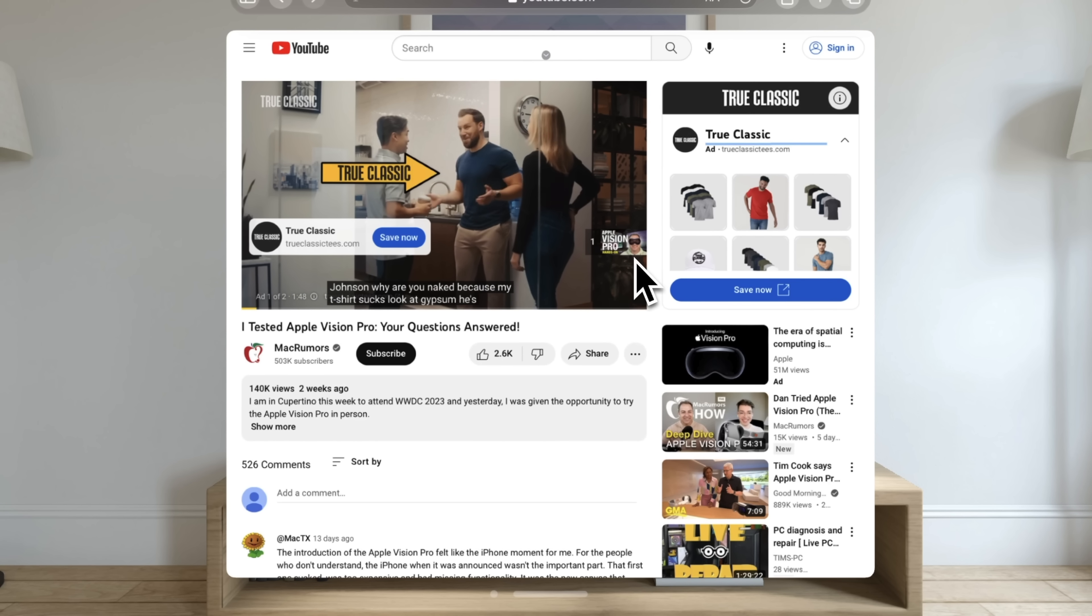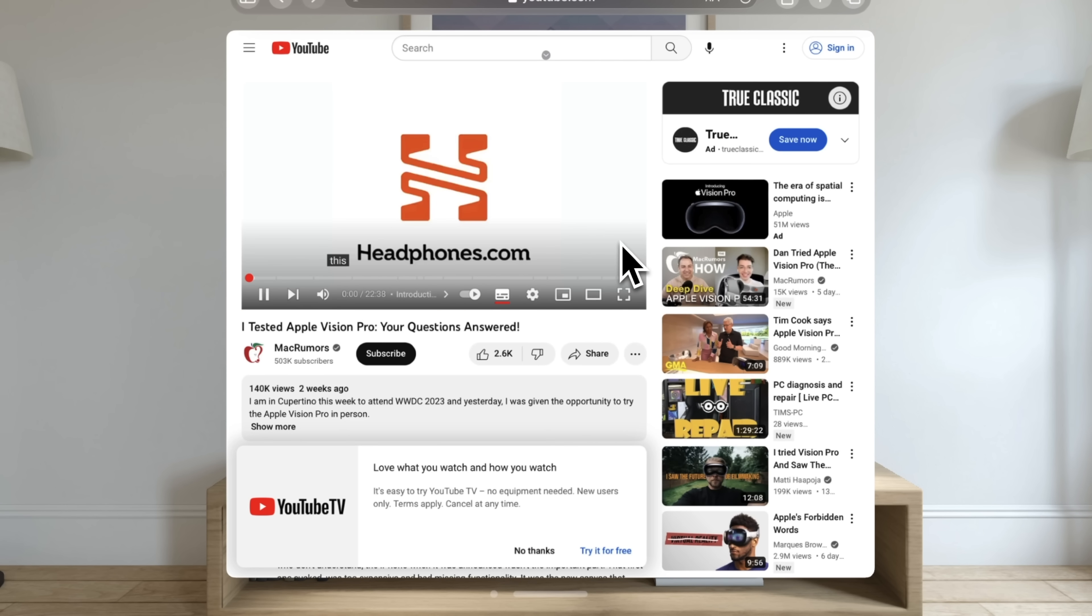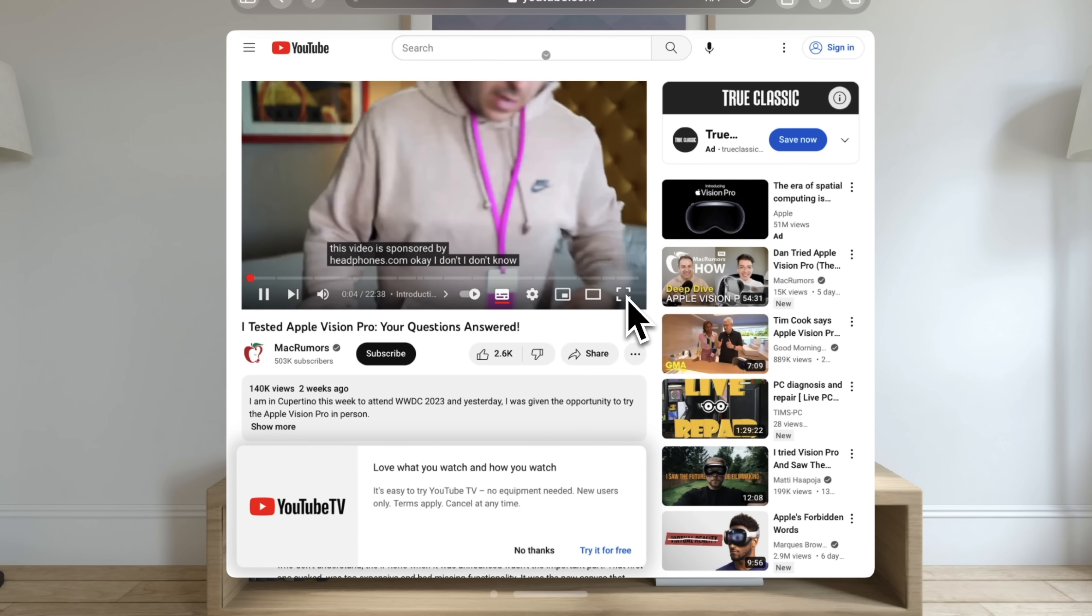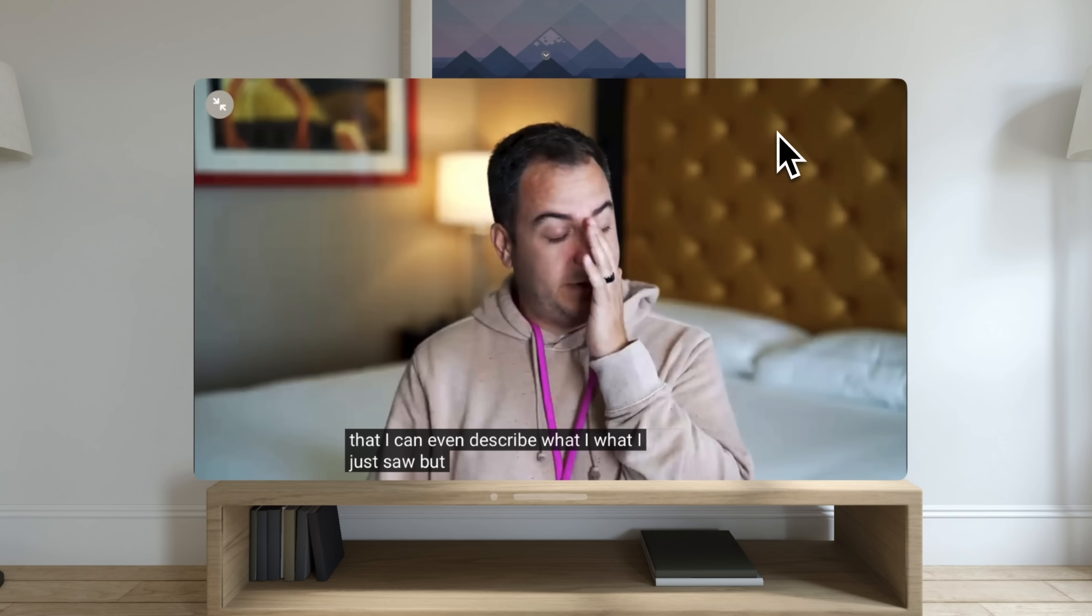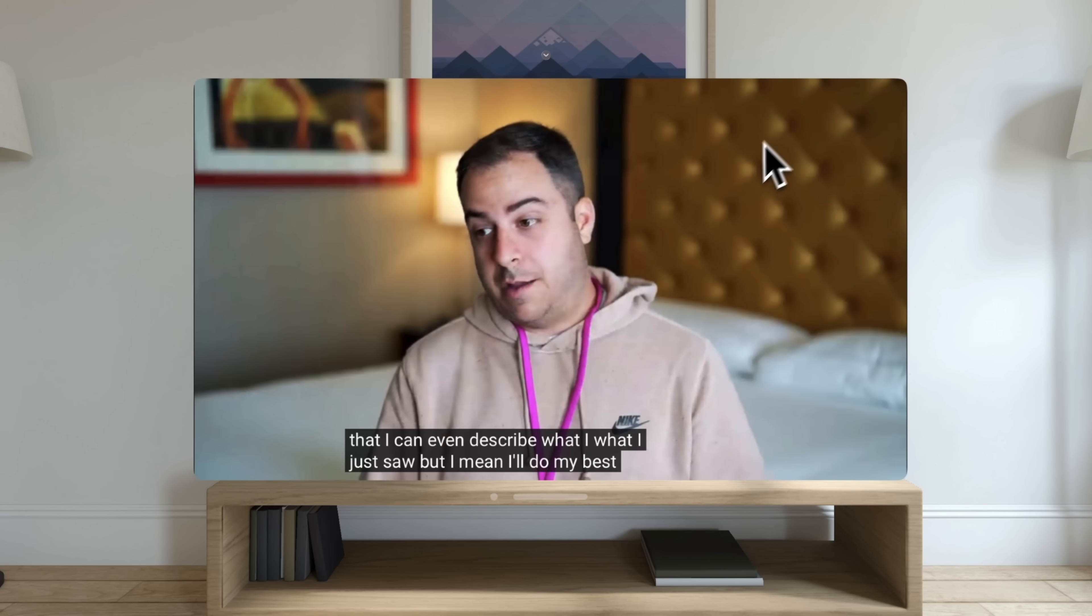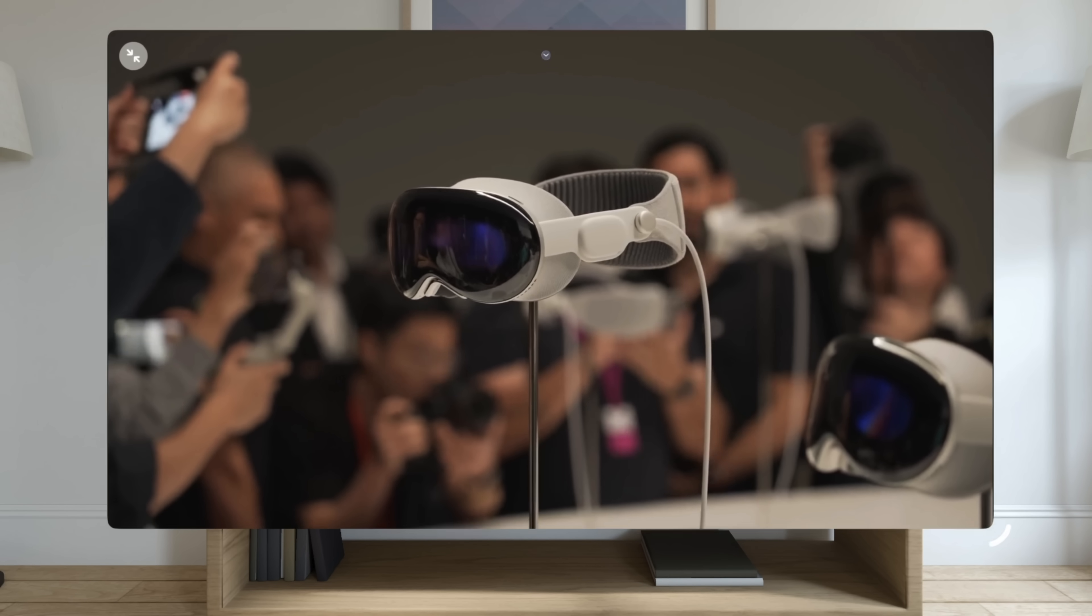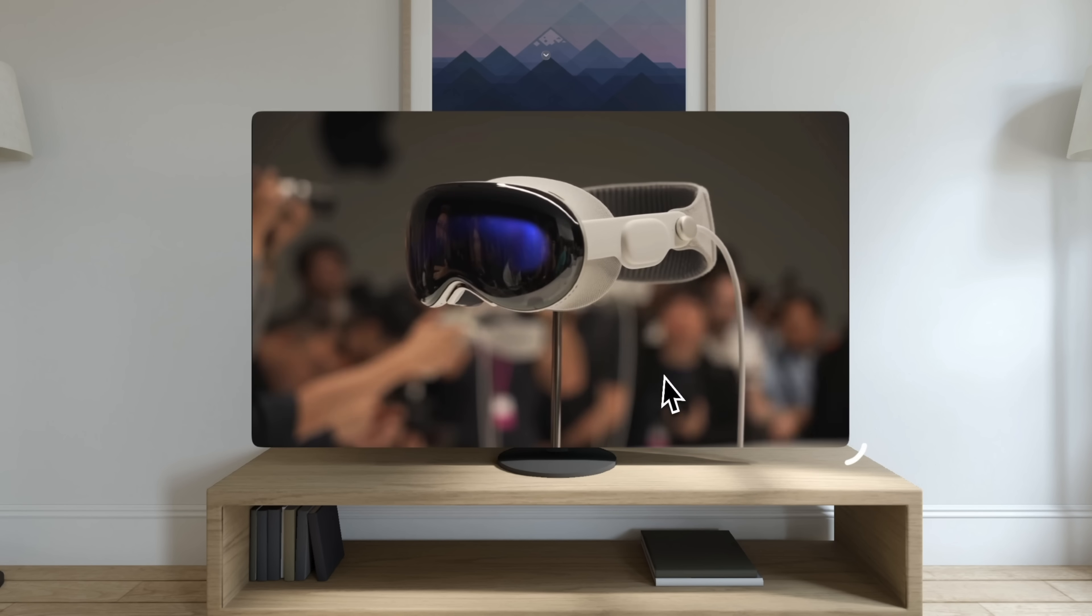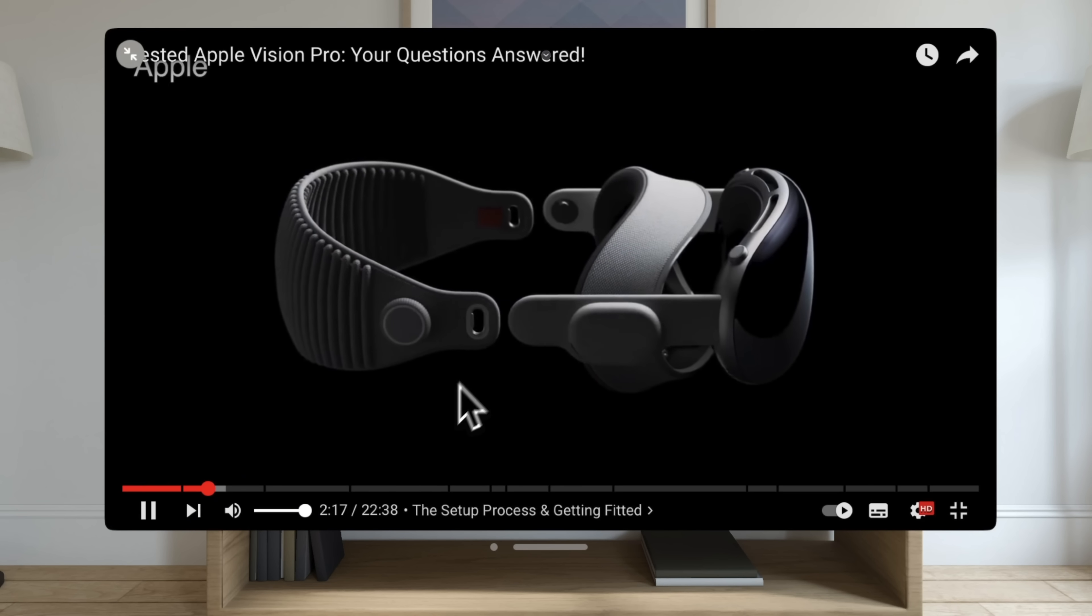But here I pulled up the Mac Rumors channel and I'm watching the Vision Pro video from when I did that a couple weeks ago. And so you can see when you go into full screen, it gets rid of everything else and gives you this giant large screen that I'm guessing would be way more immersive when you have the Vision Pro actually on and watching. So that was pretty cool to see how browser videos would actually work and using things like YouTube.